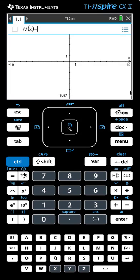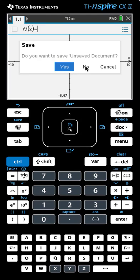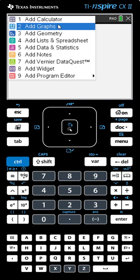Your calculator may ask if you want to make this the default setting. If it asks that, tell it Yes. You'll only ever have to do that step once. Now that we've done that, we can go back to the Home Menu, start a new document, and add a graph.